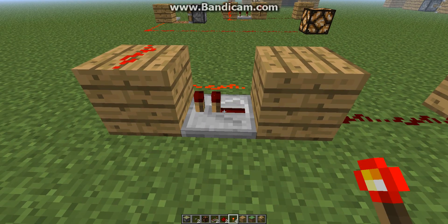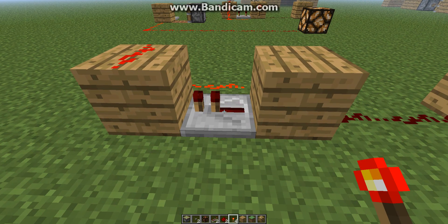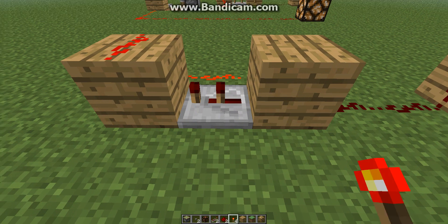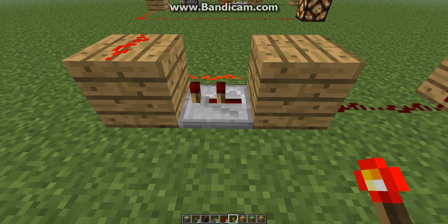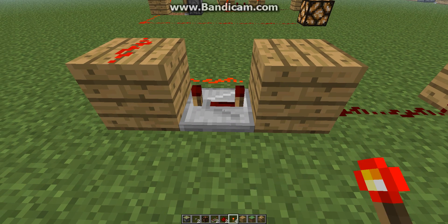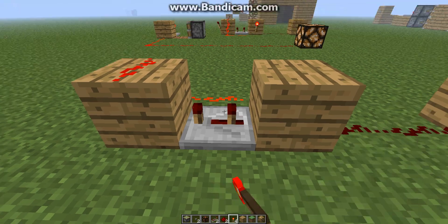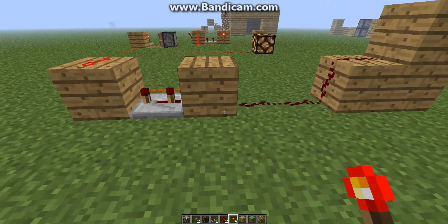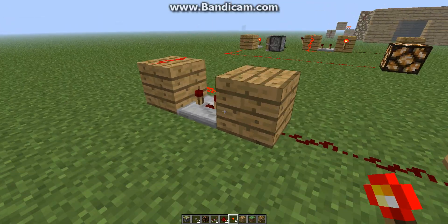You want to make sure you right-click this repeater twice, setting it to three ticks. When you default place it, that's one tick. Right-click it once, that's two ticks. Right-click it twice, that's three ticks. You don't want to go to four ticks — three ticks exactly is how many ticks you need to get it to work right.